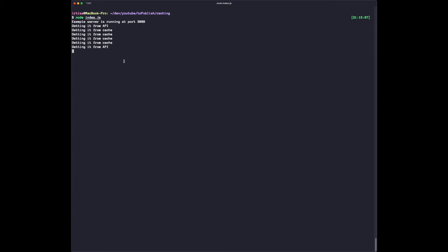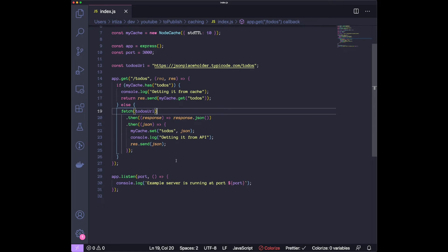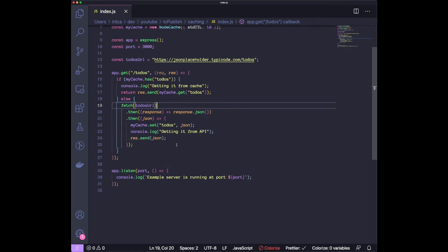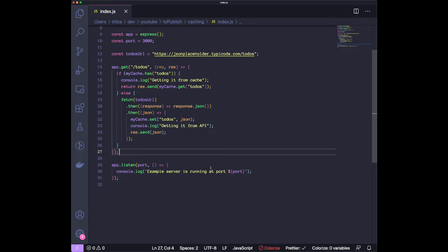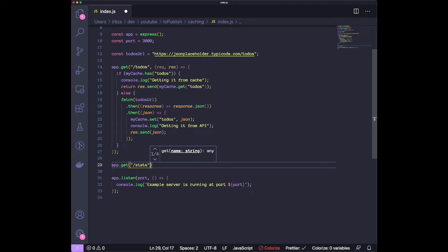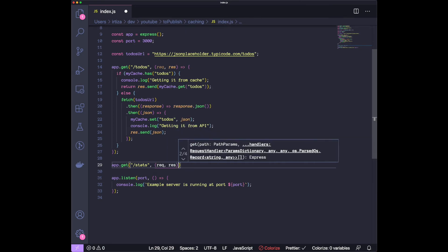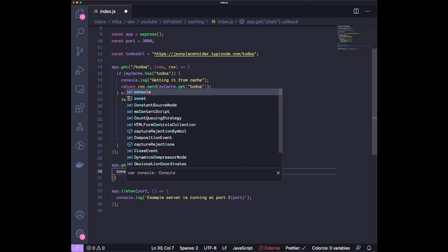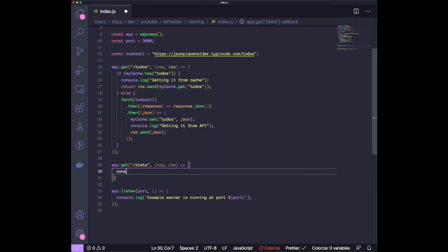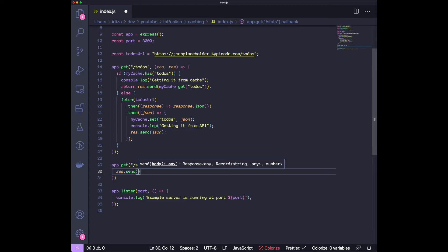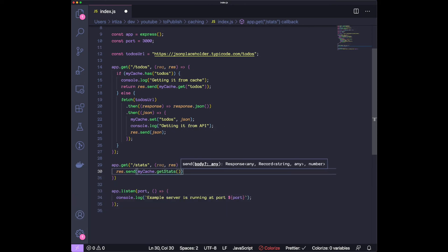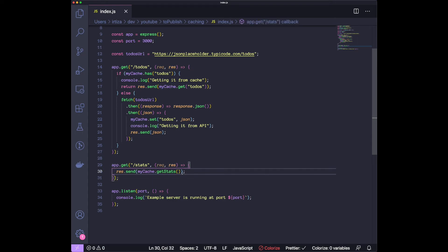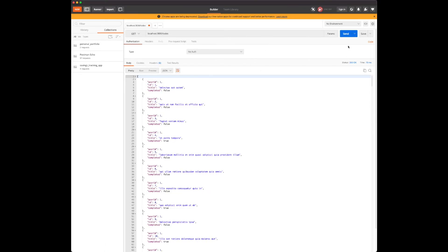Another thing I want to show you is regarding any kind of statistic you want to see about the cache. Let's see how many times you're hitting the cache, or if there are cache misses, or whatever you want to know about the cache, which is pretty straightforward to do. Let's create another endpoint and let's call it stats. Request, response again. We're just going to do res.send, and then we're just going to do the cache, and they have a function called getStats. Let's try this out. Let's just send whatever response the stats function is giving us. I'm going to restart the server.